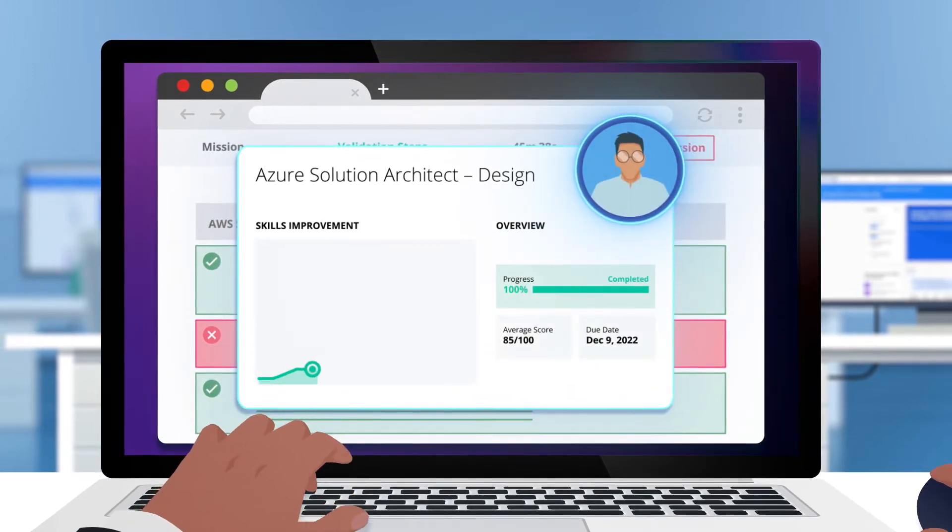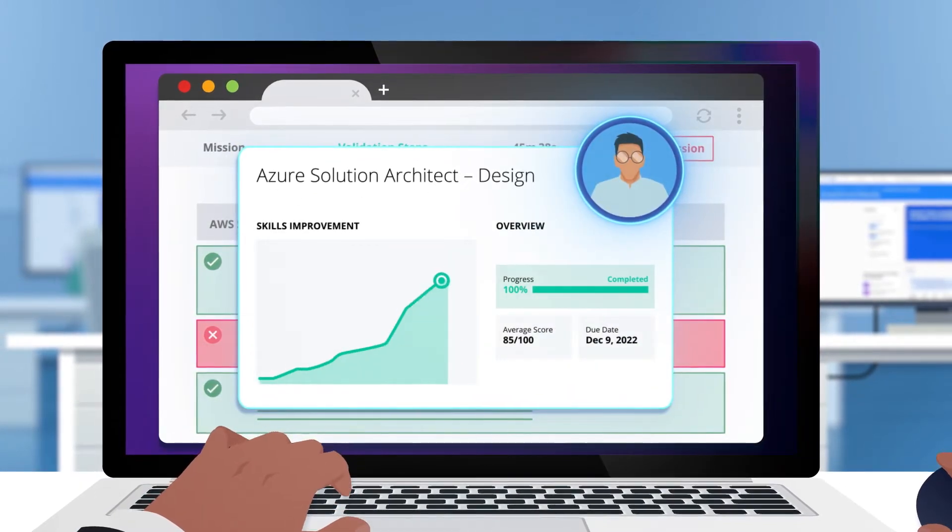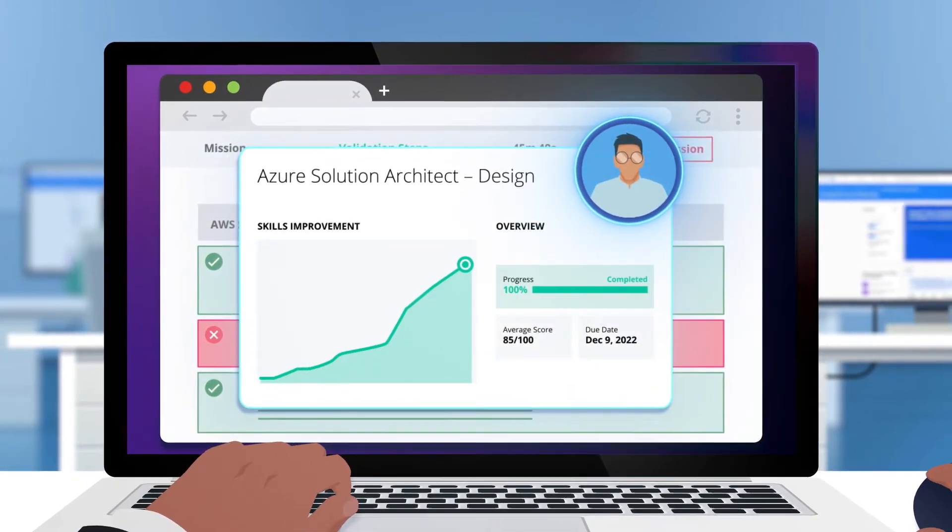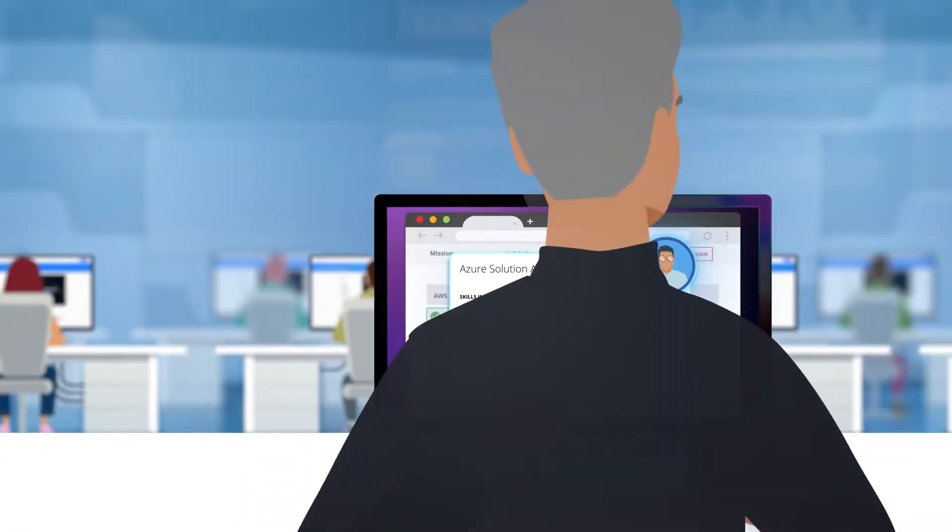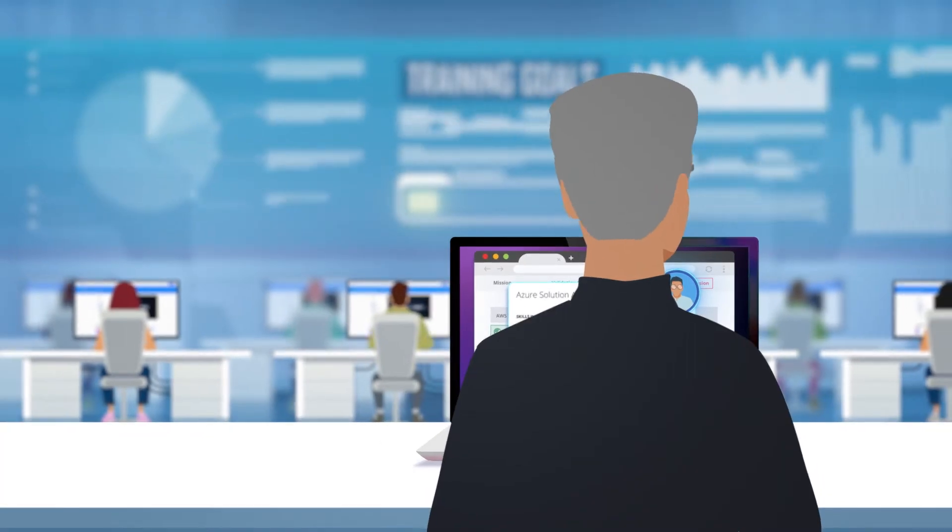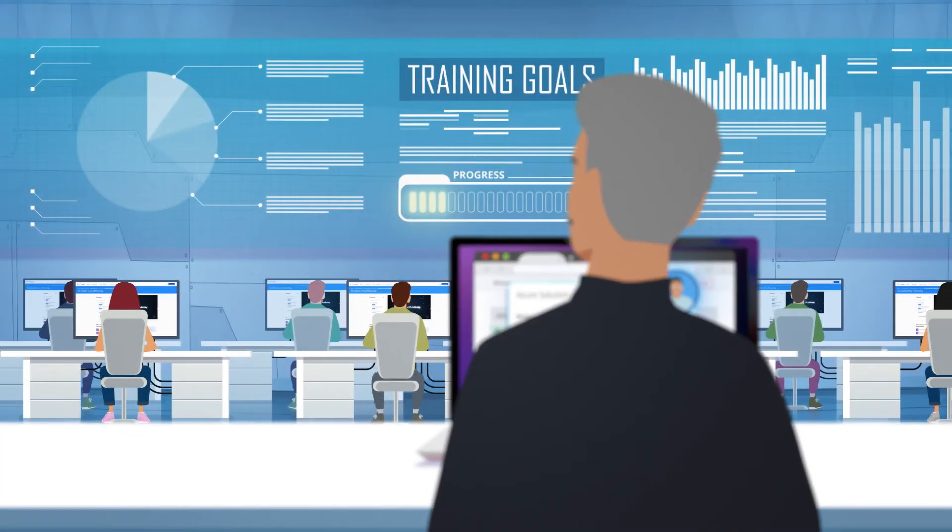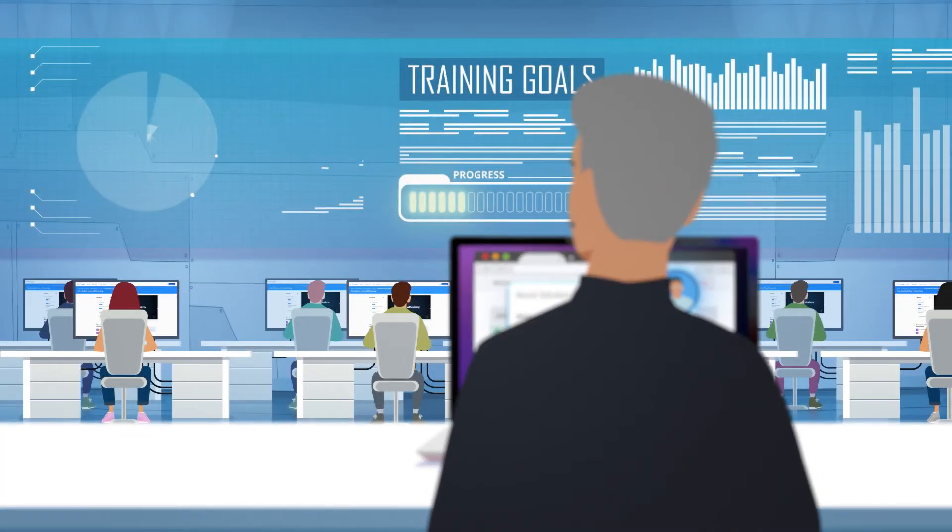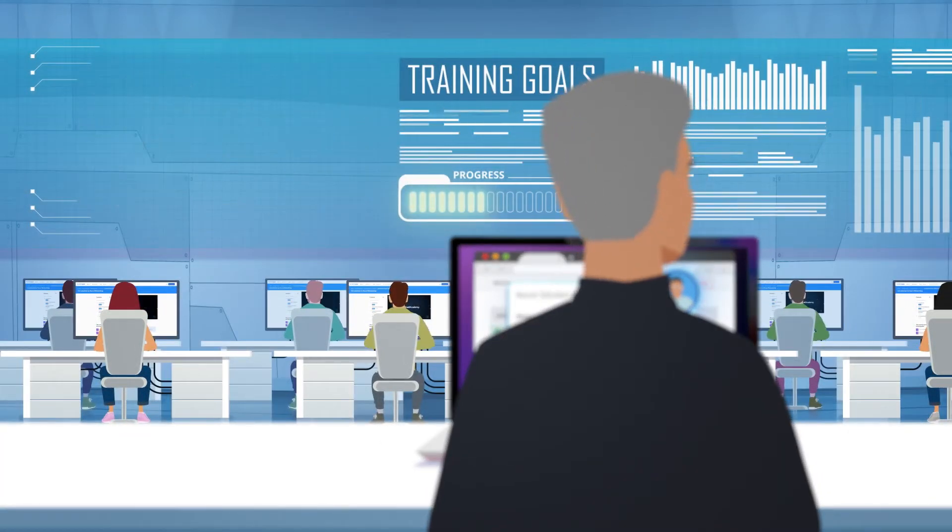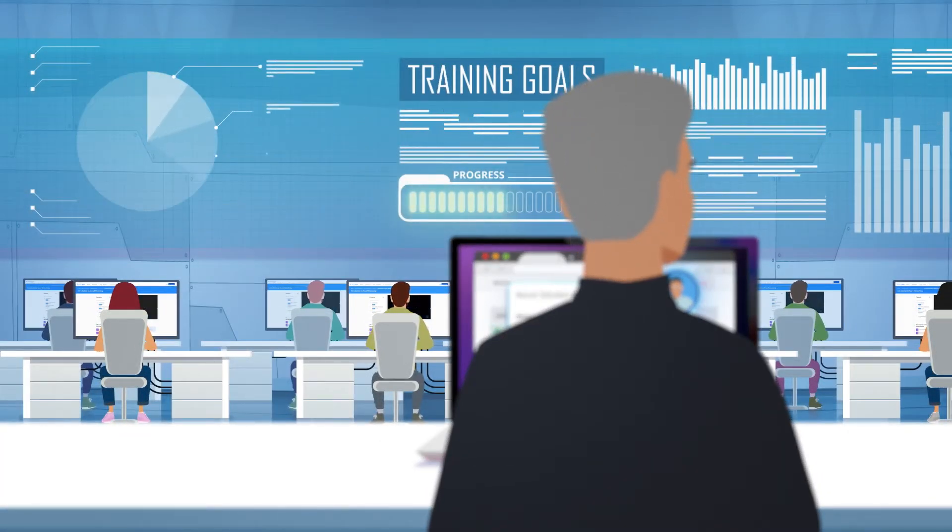Powerful dashboards and data analytics provide both global and granular insight into how your staff are upskilling to meet your organizational goals and save time.